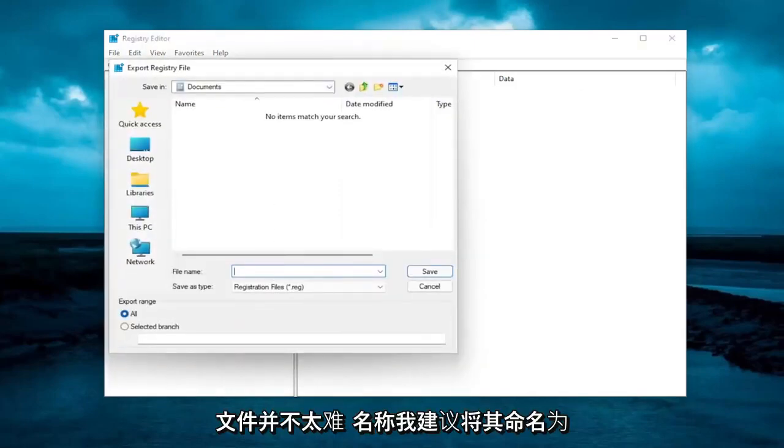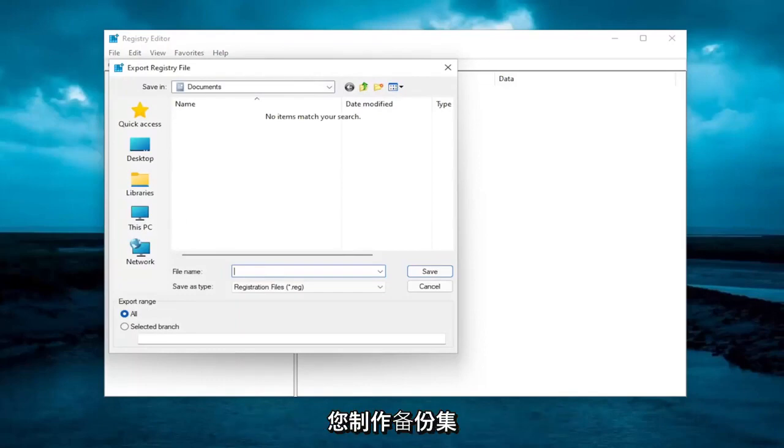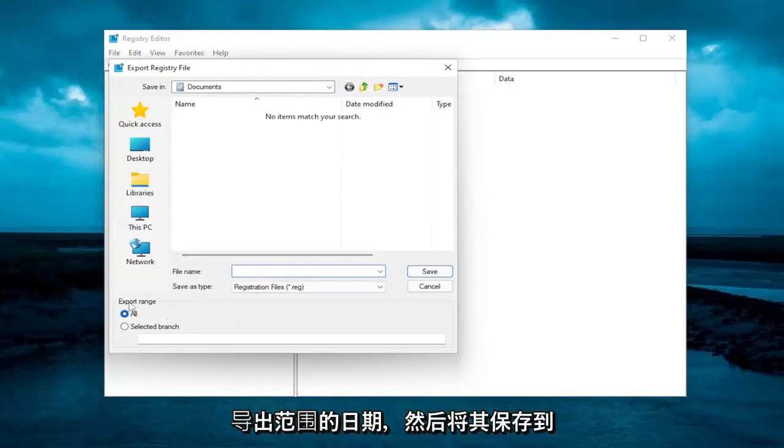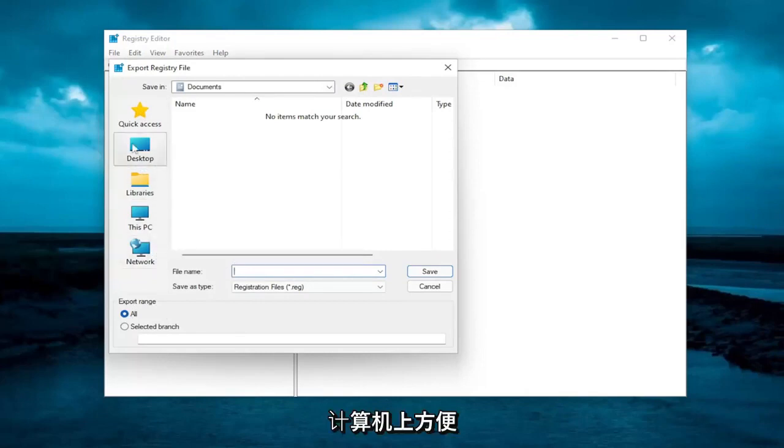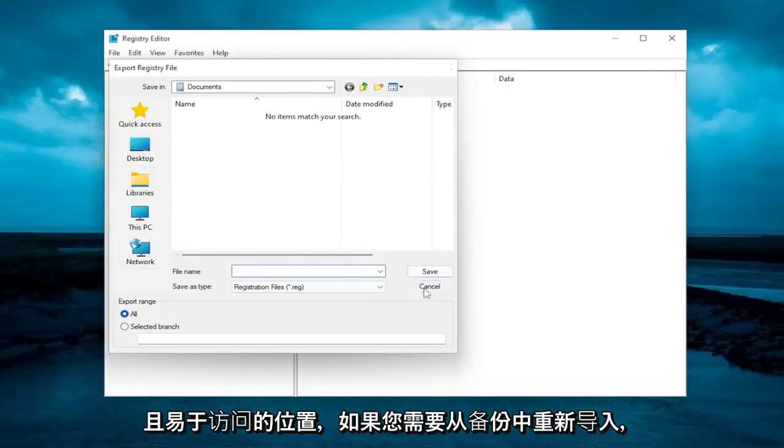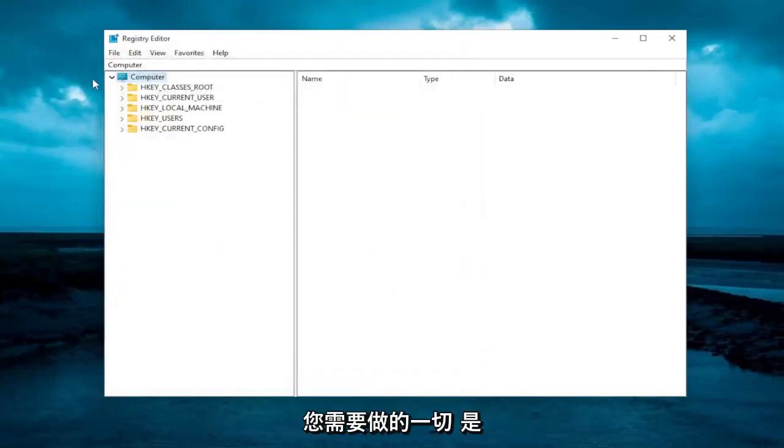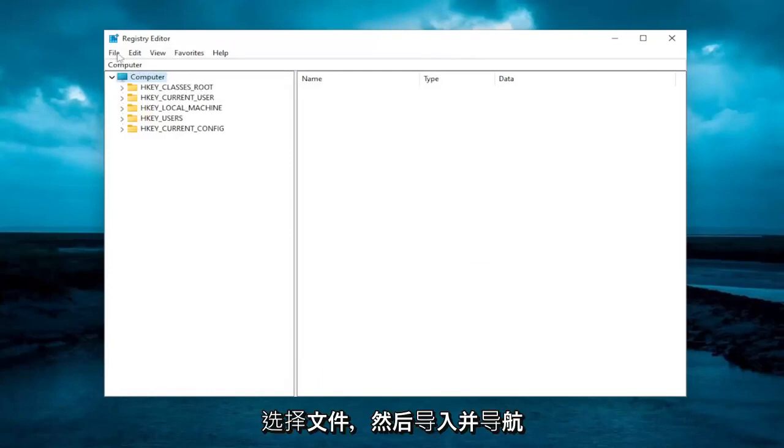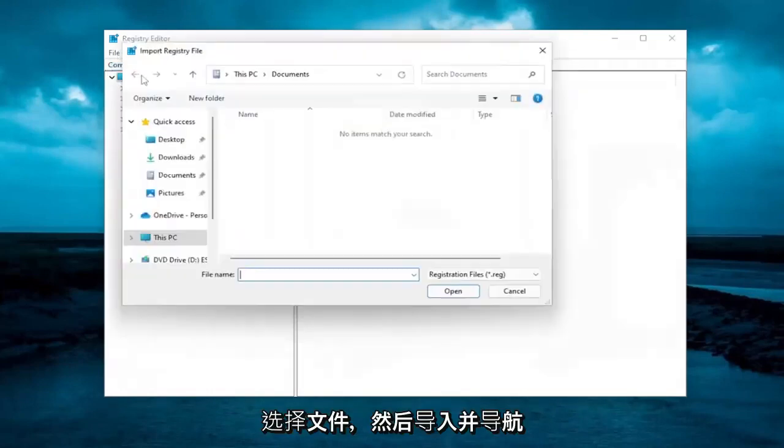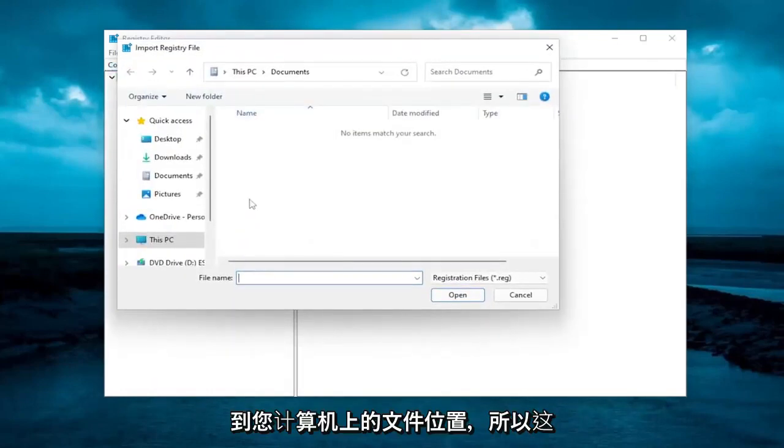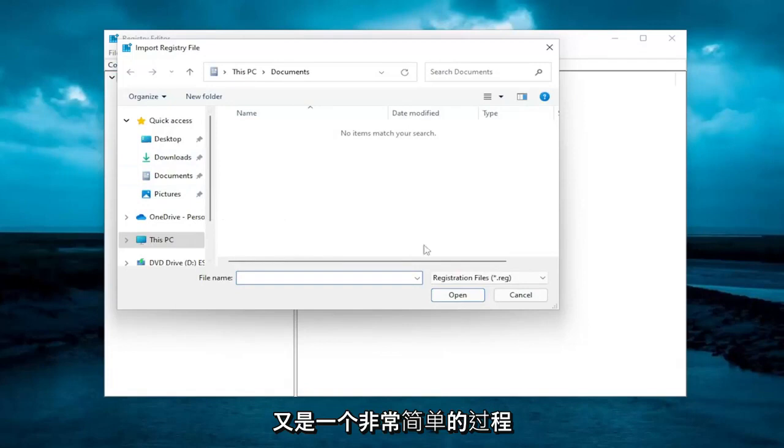File name, I'd recommend naming it the date in which you're making the backup. Set export range for all and then save it to a convenient and easily accessible location on your computer. And if you ever need to import back in from the backup, all you have to do is select file and then import and navigate to the file location on your computer. So again, pretty straightforward process.